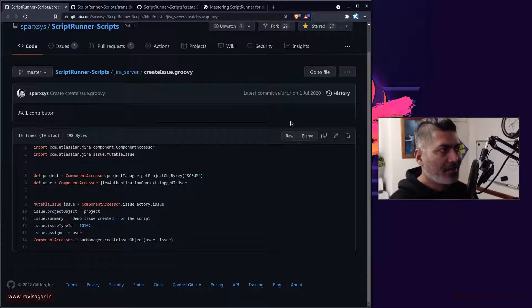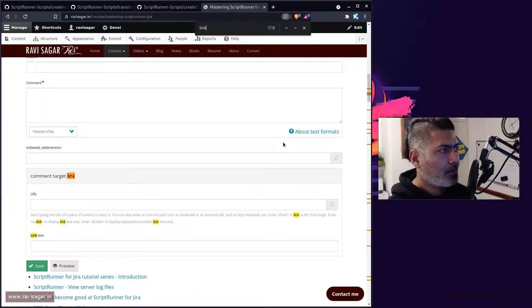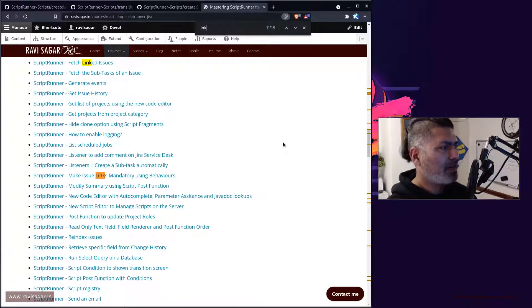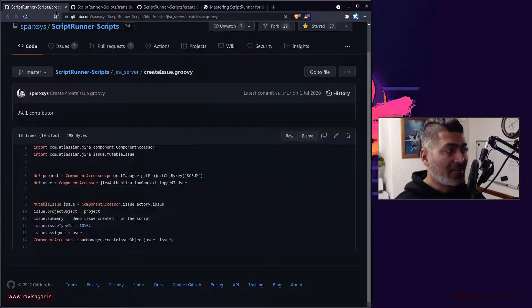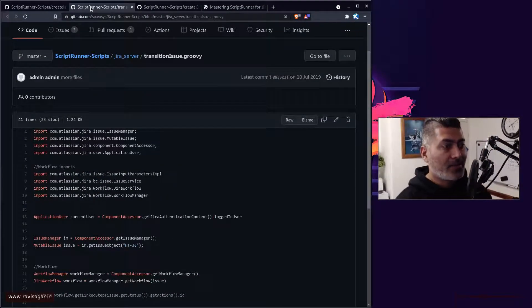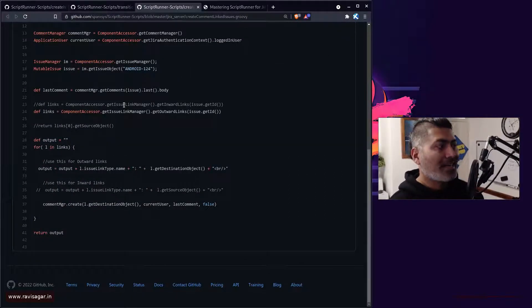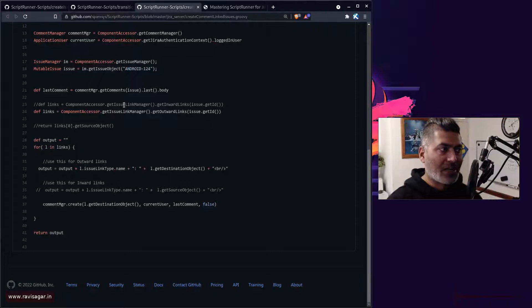Linking them together is not very difficult. I do have a couple of examples on my channel covering links. To do something with those linked issues, you can look at an example where I've shared how to transition the issue. Working with links is as simple as using the get issue link manager. When working with Jira issue links, you have a direction — either it is an inward link or an outward link — and based on the direction you can then do something with those links.